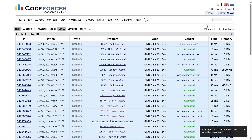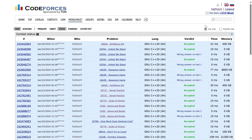It works! Alright, thank you for watching. I'll see you in the next one.